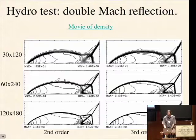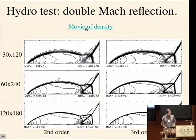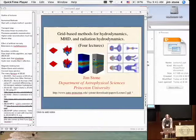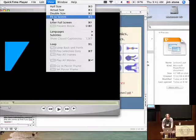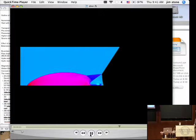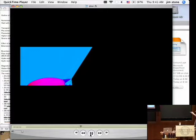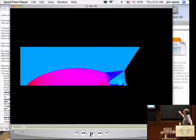Let me show you this movie again — it's fun to watch, and there's one other thing to see that was pointed out to me. Here's a movie of the density: the reflection of the shock off the wall, the formation of the jet along the boundary. Some sharp-eyed students noticed these little features here — they're fairly obvious, actually. What's going on with that? That doesn't look right.